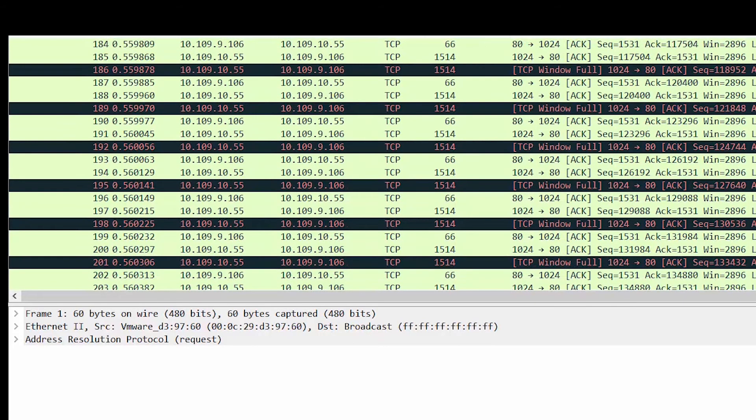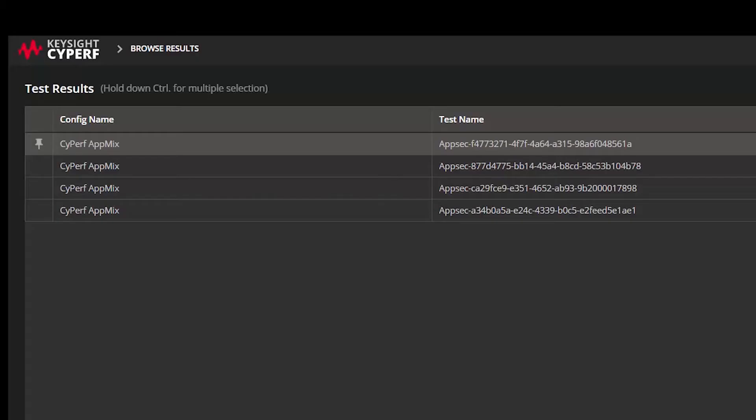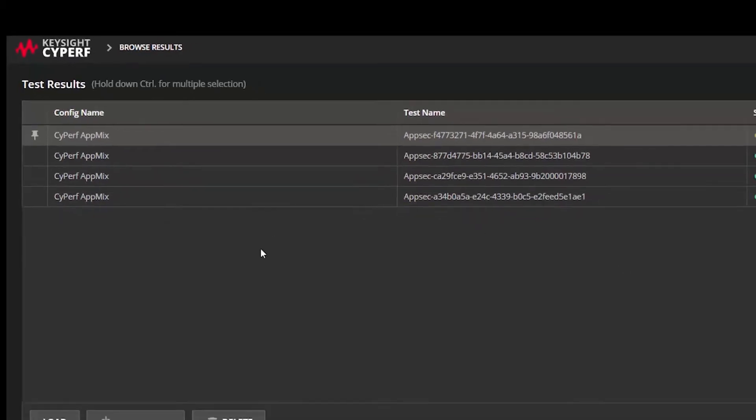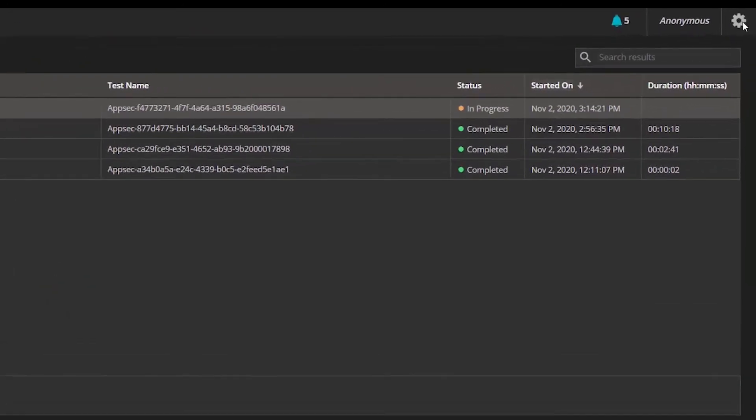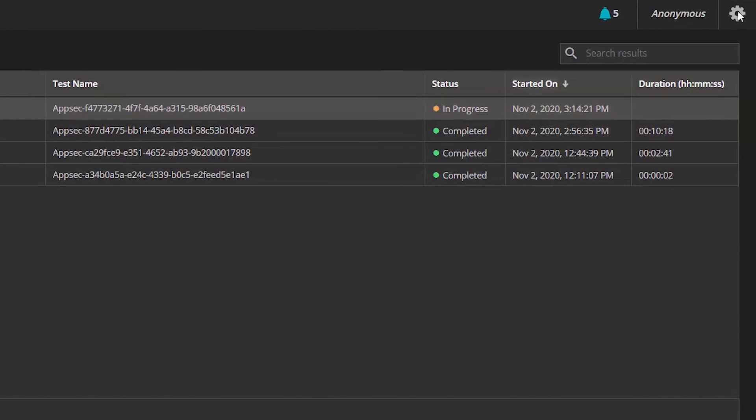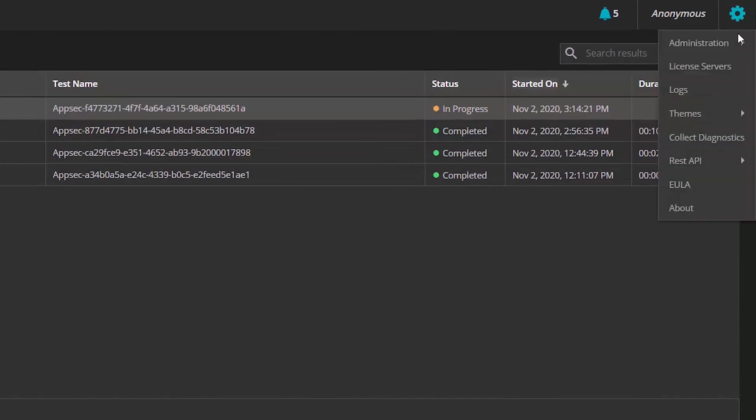If something has gone wrong and you want to collect the diagnostics to send to the support team, go to the settings and click on Collect Diagnostics. It collects the diagnostics not just from the UI but also from